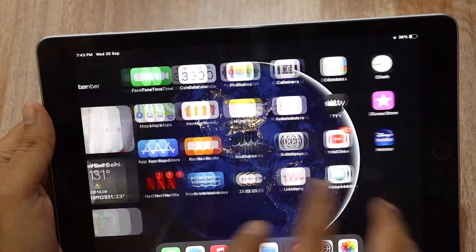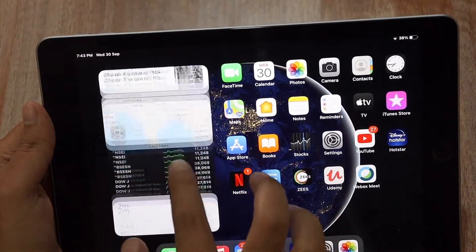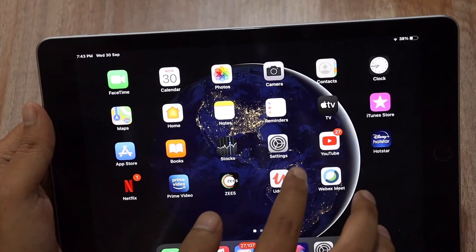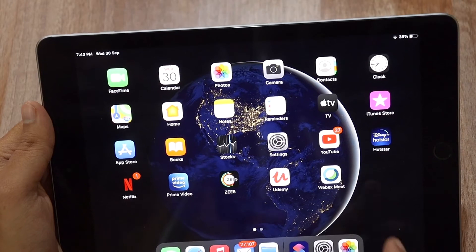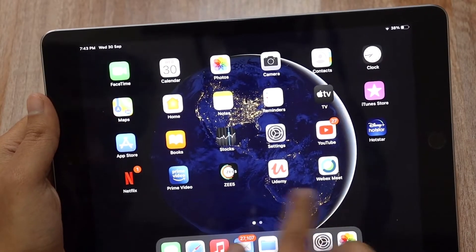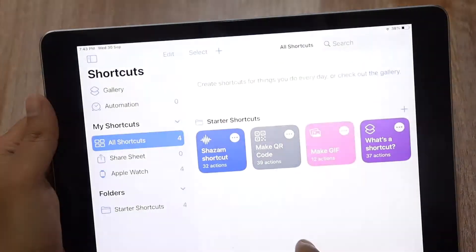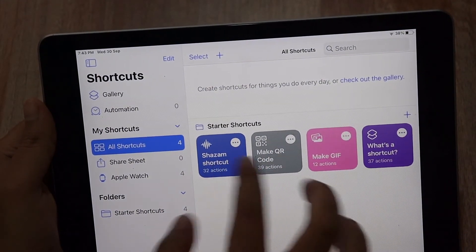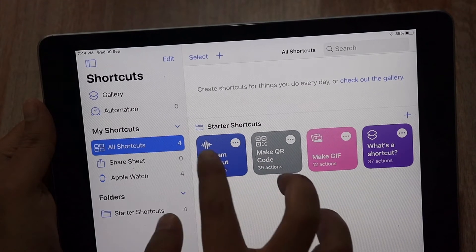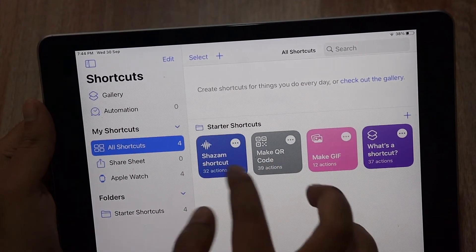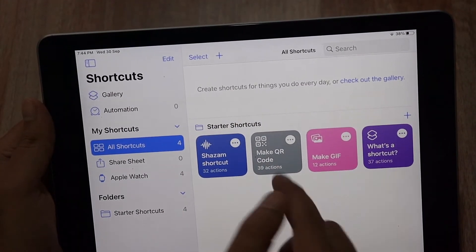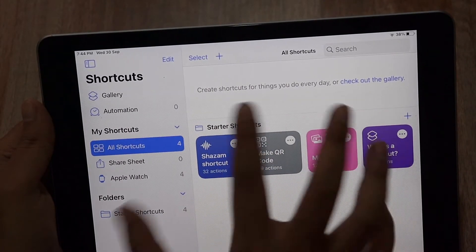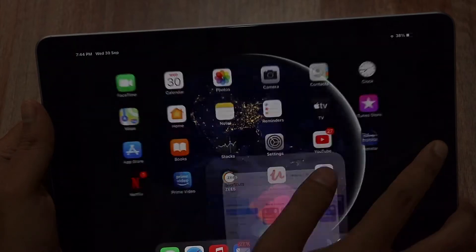So we've talked about battery life and the widget section, which is a main attraction of iPadOS 14. Apart from that, there are a few other changes. Many of you are aware of the Shortcuts app, which is also available on iOS 14. With the starter shortcuts you can make your own QR code, make GIFs, and other things like that — all available on iPadOS 14.